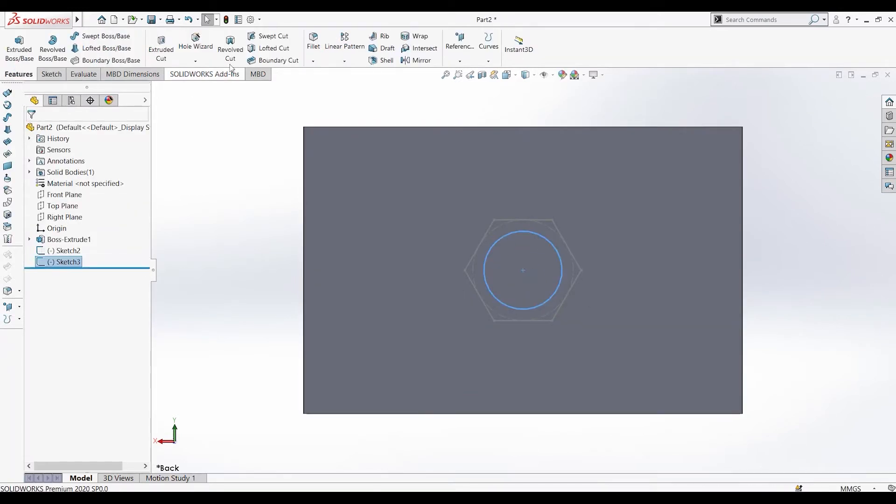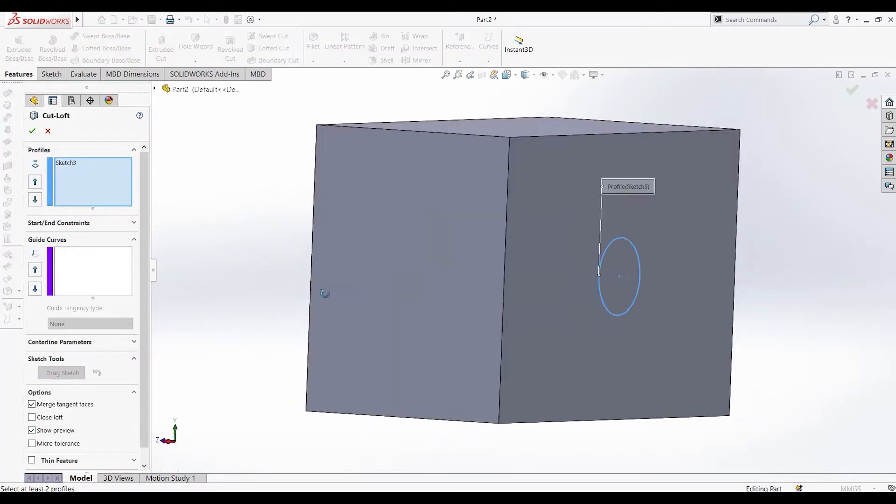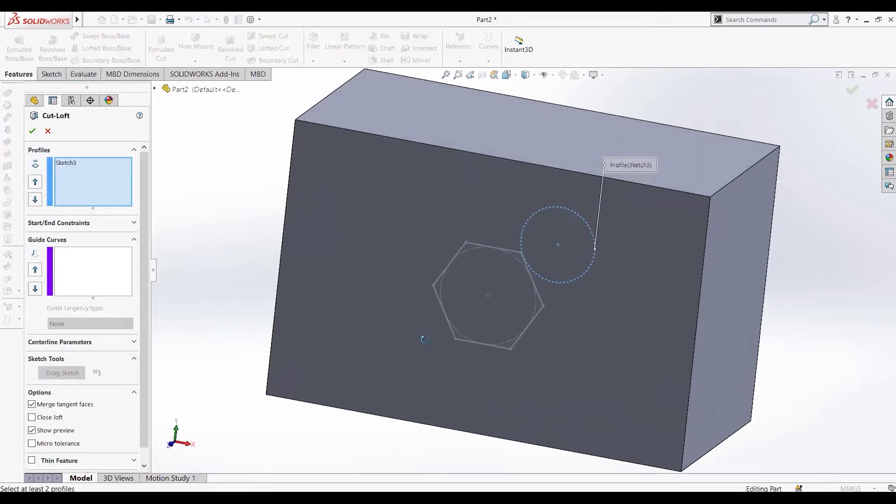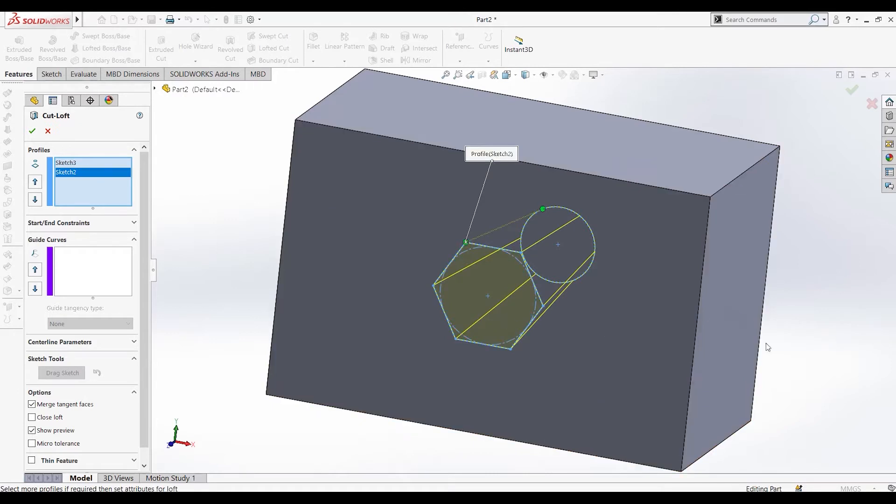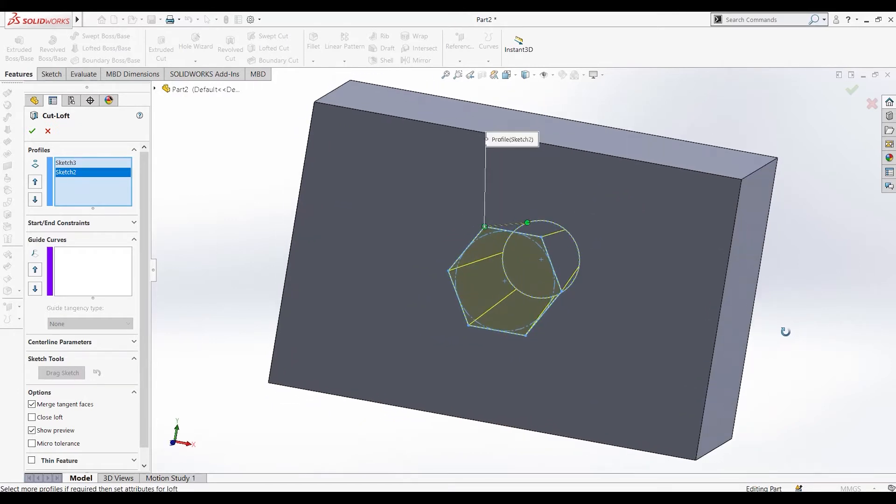Now let's activate lofted cut. Here we select the two entities, and it cuts through them.